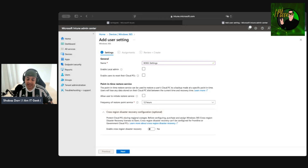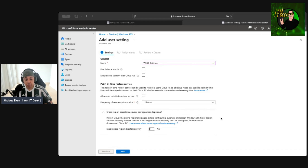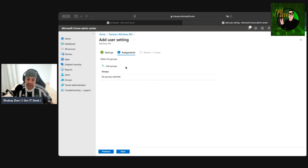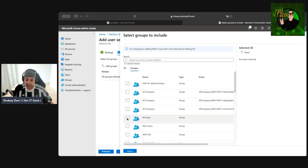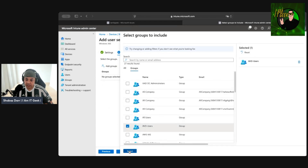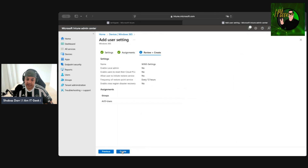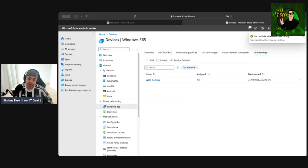Finally, at the bottom, there's cross-region disaster recovery — this is optional and protects cloud PCs during regional outages. It depends on what region you're in and whether you've experienced outages. Note that you need to purchase and assign the Windows 365 Cross Region Disaster Recovery license, as this is a licensed option. From there, click Next and add whichever group you want to assign the policy to.